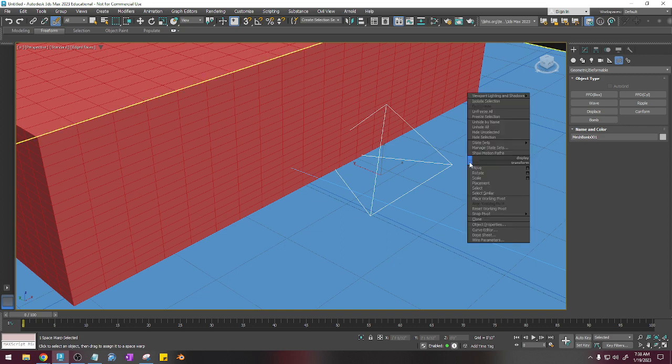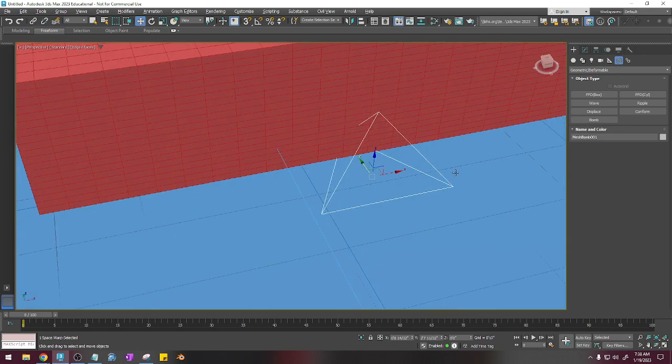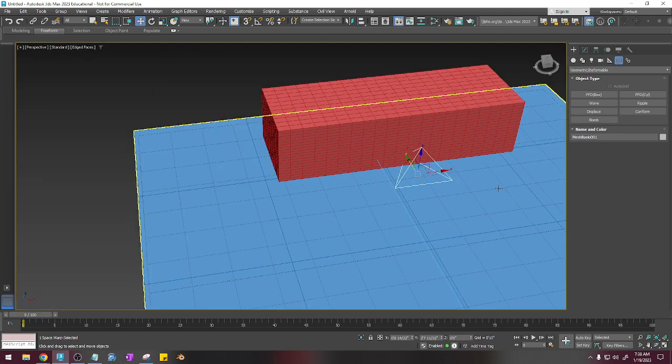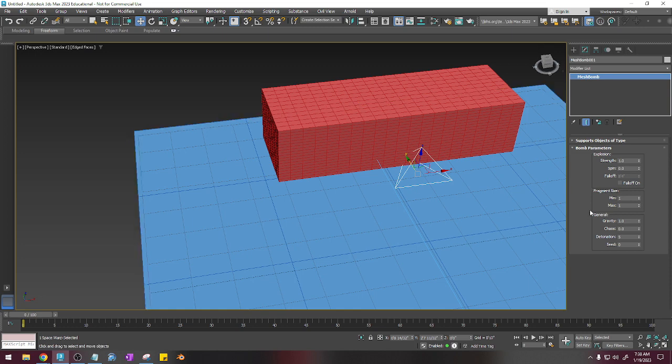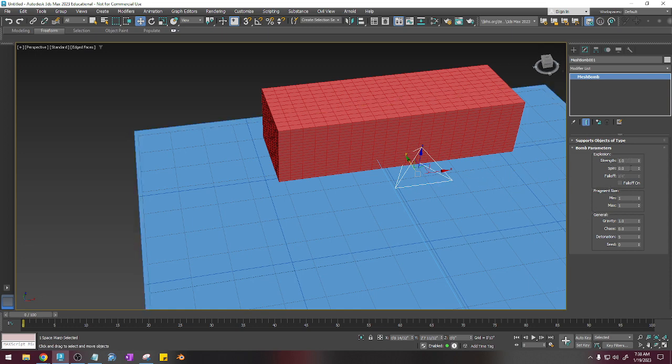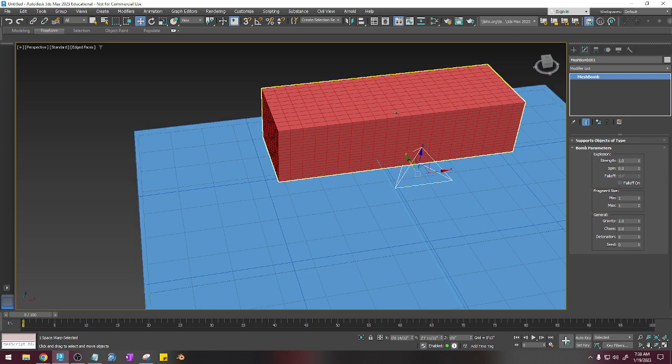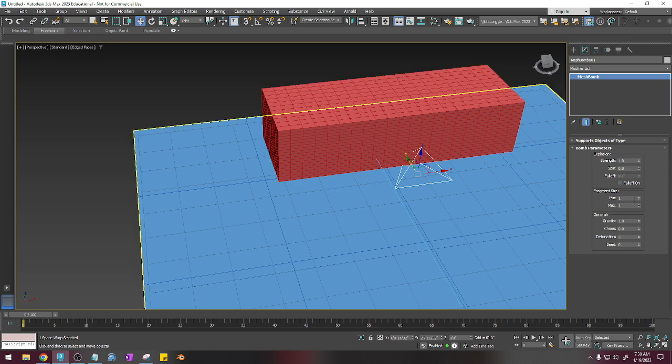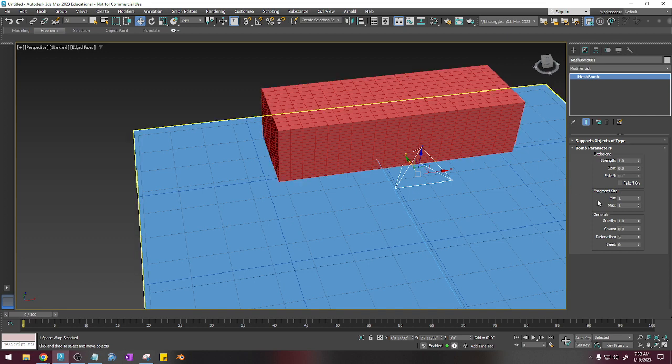So now, with this still selected, I'm going to press W to get out of the space warp. So I'm going to click on the edit tab here. And the strength, the first option is the strength of the explosion. The spin is how these particles are going to spin. The fragment size is the minimum, maximum size that they're going to spin apart.